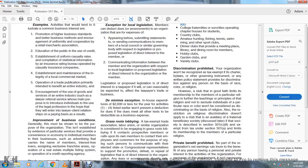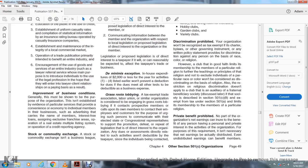Discrimination prohibited: An organization won't be recognized as tax-exempt if its governing instrument or any written policy provides for discrimination against any person on the basis of race, color, or religion. However, a club that is in good faith limited in its membership to members of a particular religion, in furtherance of the teachings of that religion and not to exclude individuals of a particular race or color, would not be considered discriminatory on the basis of religion. The restriction on religious discrimination does not apply to a club that is auxiliary to a fraternal beneficiary society described in Section 501(c)(8), if that society limits membership to a particular religion.